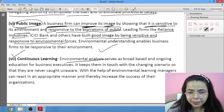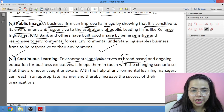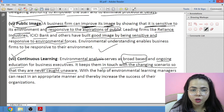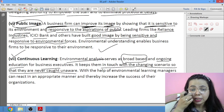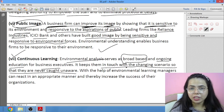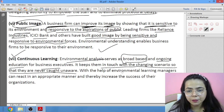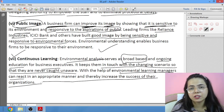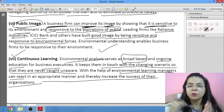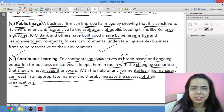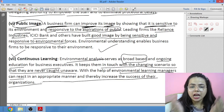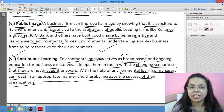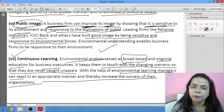The last importance is continuous learning. Analysis of the environment serves as broad-based and ongoing education for business executives, keeping them in touch with changing scenarios so they are never caught unaware. With the help of environmental learning, managers can react in an appropriate, well-planned manner and increase the success of their organization. As environmental changes keep happening, managers keep learning from them and use those lessons to achieve their organizational goals.